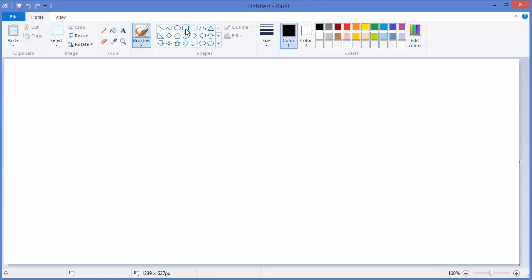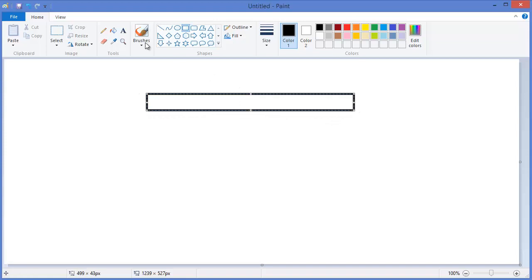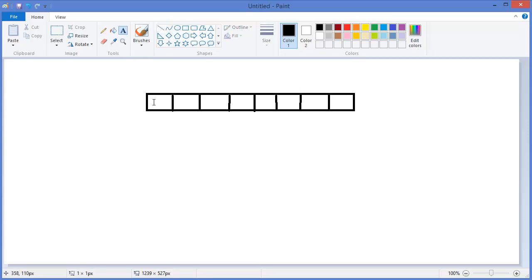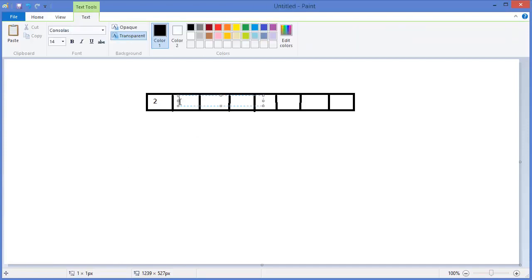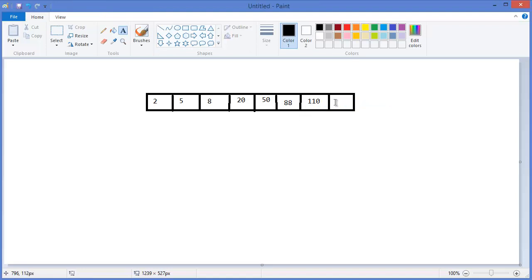All right, let's say this is our array with some values: two, five, eight, twenty, fifty, eighty, eight hundred, ten, and one.